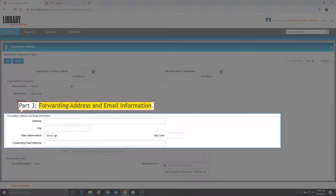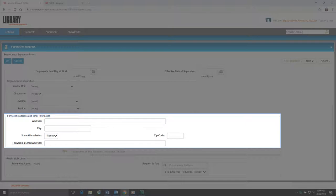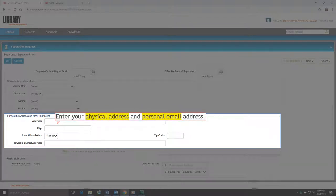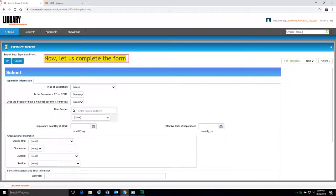Part 3 is Forwarding Address and Email Information. In this part, you need to complete your Physical Address and Personal Email Address. Now, let us complete the form.